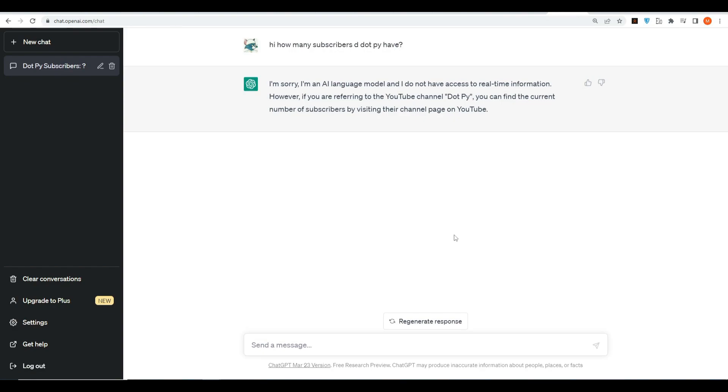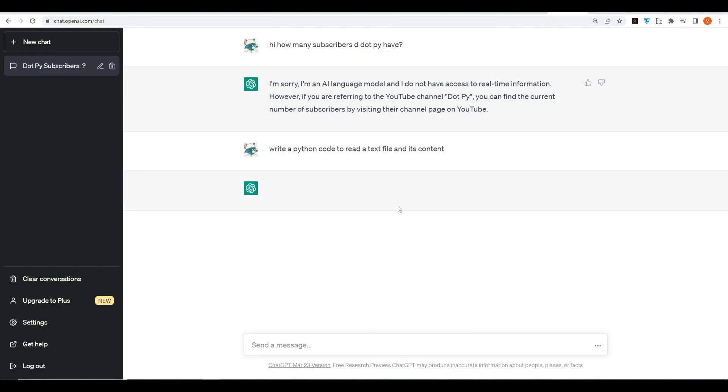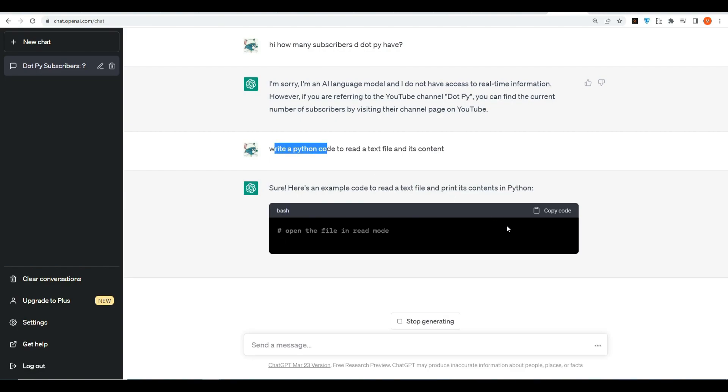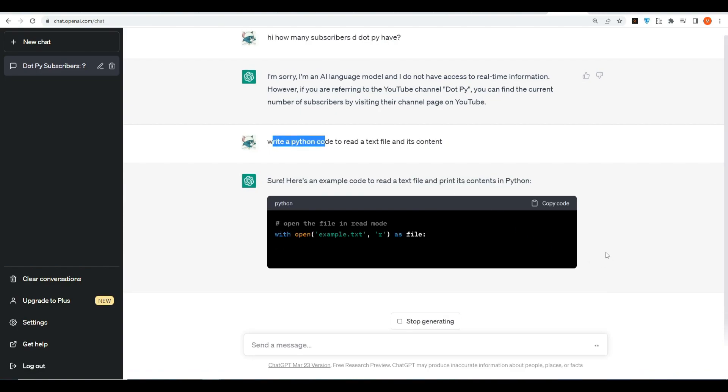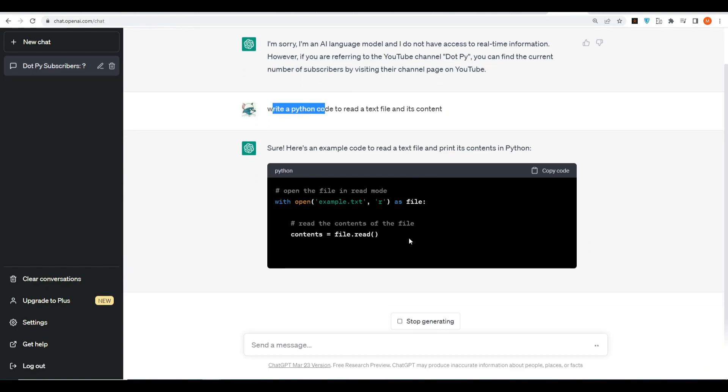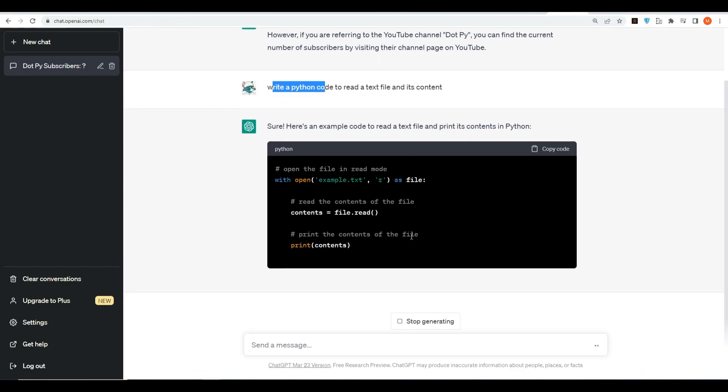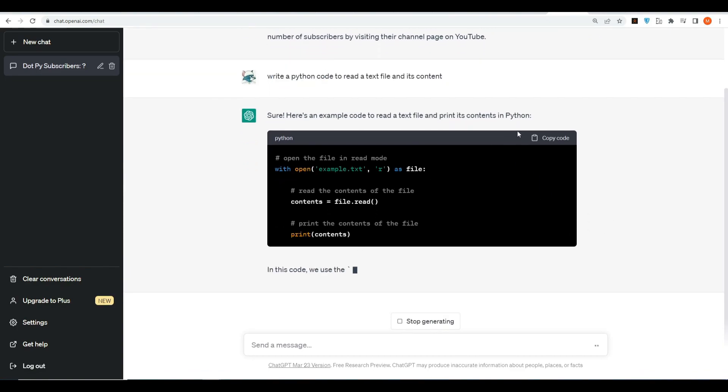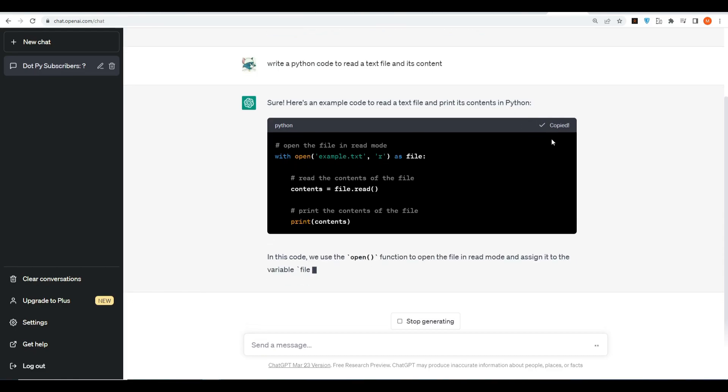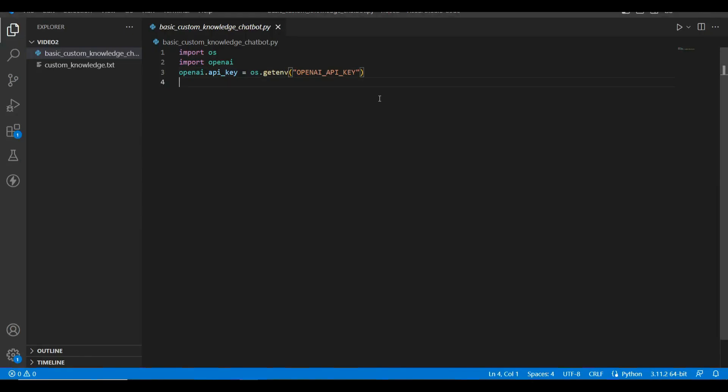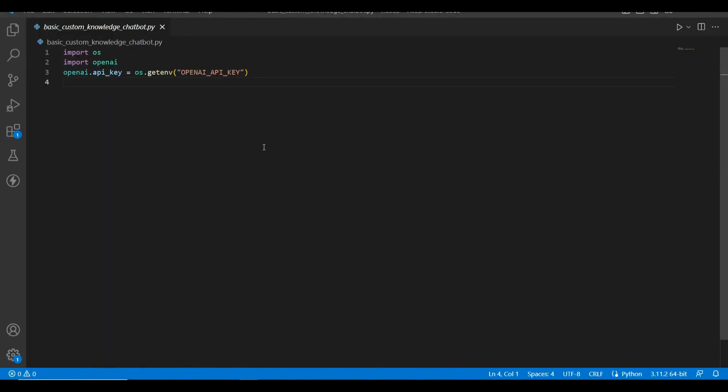So let's get into it. First of all, we need to read the text file which I just showed to you guys. Let's ask ChatGPT for a code. Write a Python code to read a text file and its content. Okay, now ChatGPT is going to give me some piece of code which we can use.